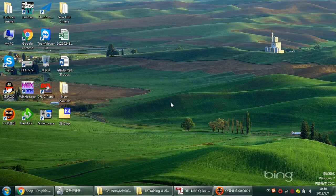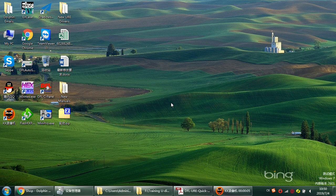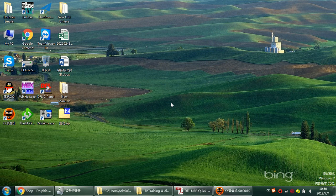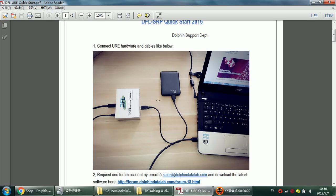Hello Dolphin users, this video will teach you how to install the DFL URE drivers with the latest advanced drivers prepared by Dolphin Data Lab. Now let's start the video. This is the DFL URE hardware we have collected as this picture shows.